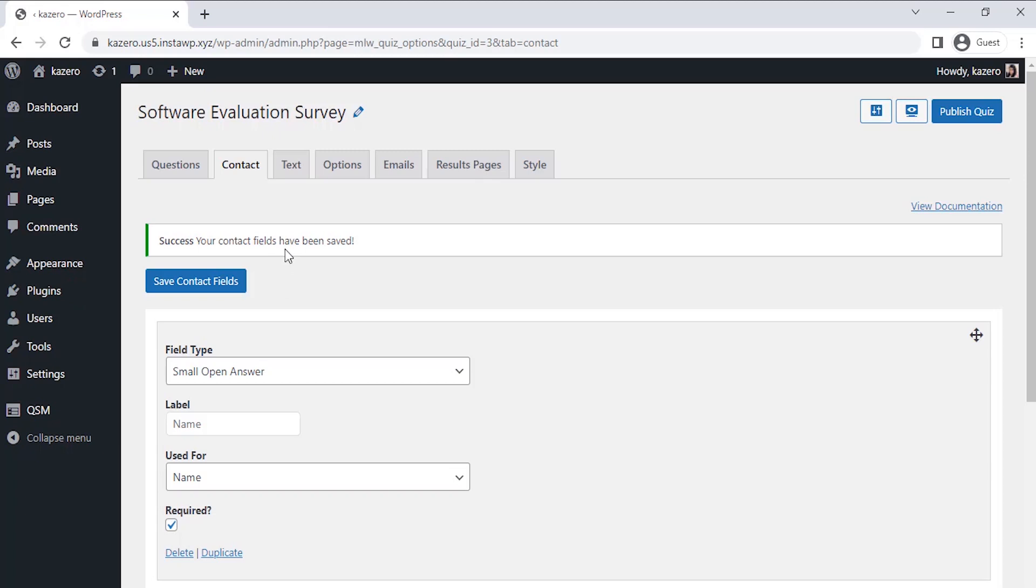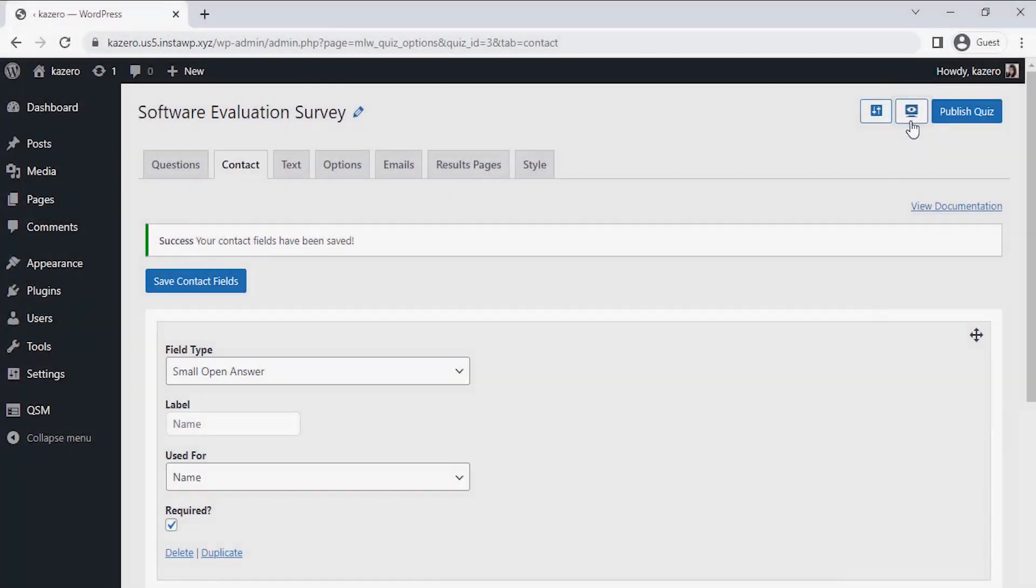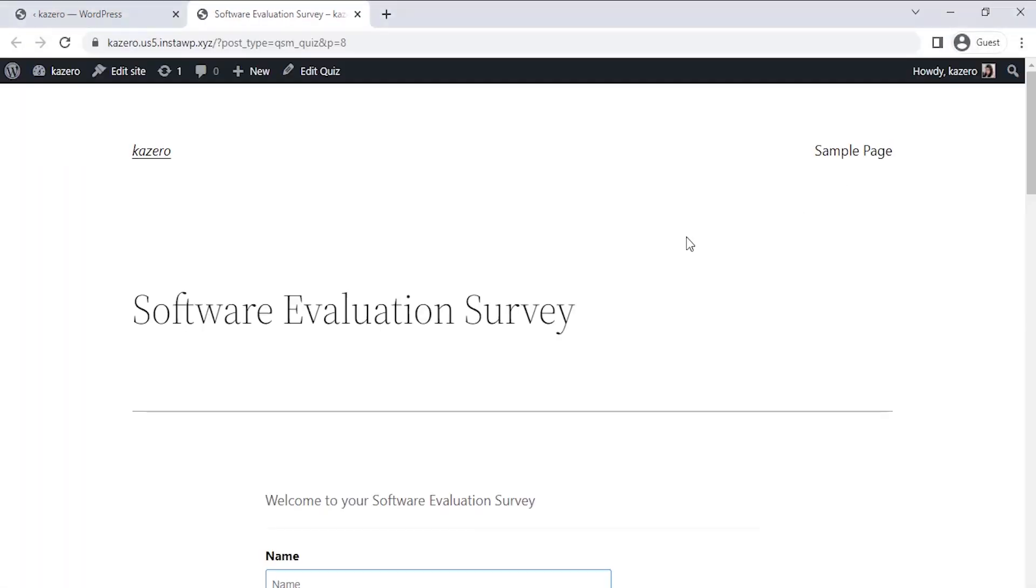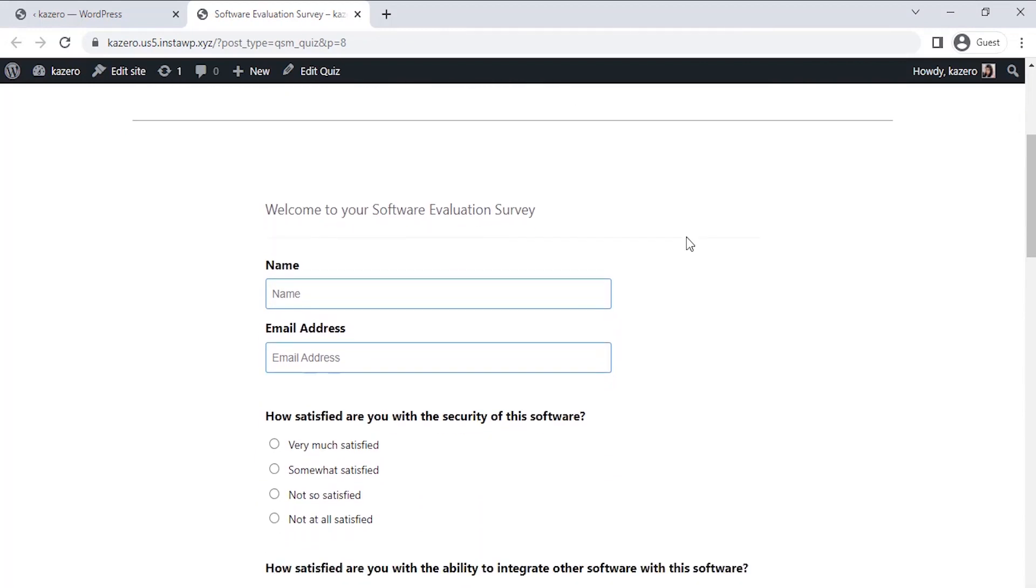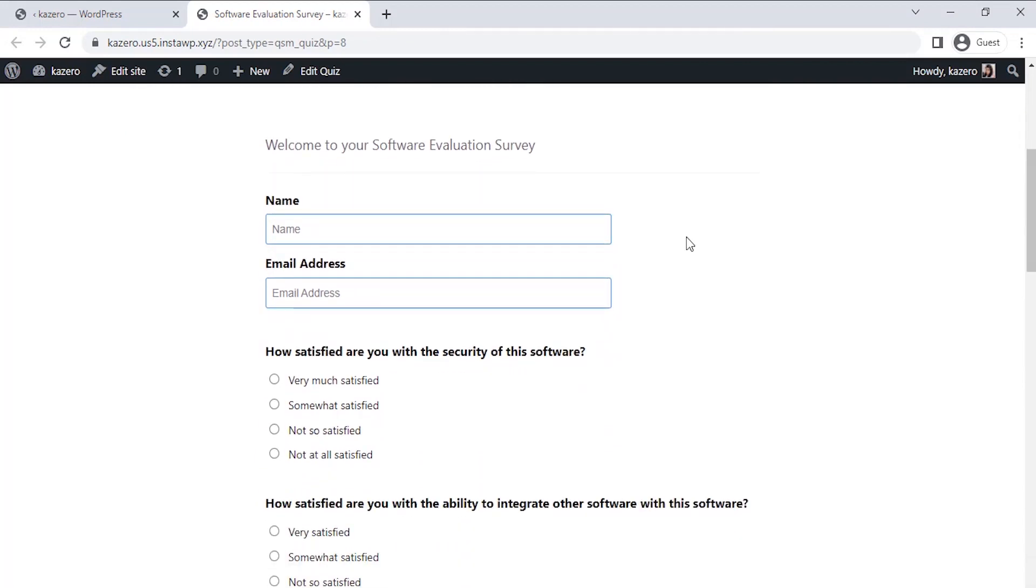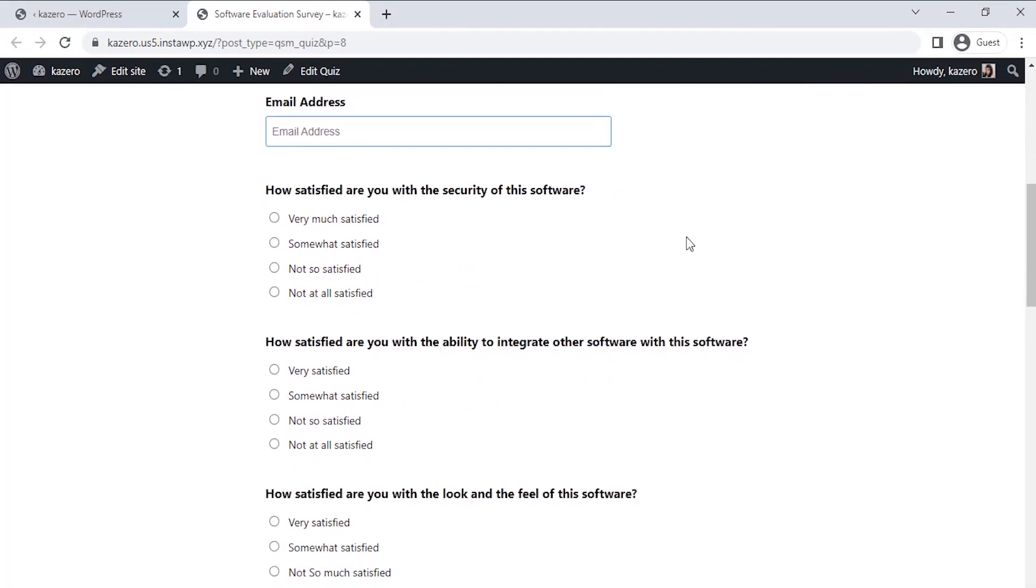Let's preview our survey by clicking on the preview icon at the top right corner of the page. As you see we have successfully created a software evaluation survey and it works just right.